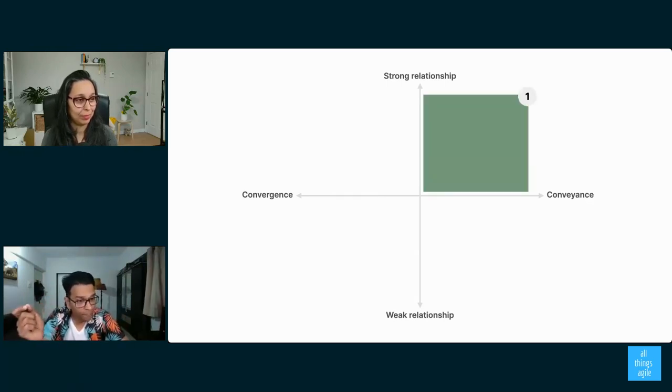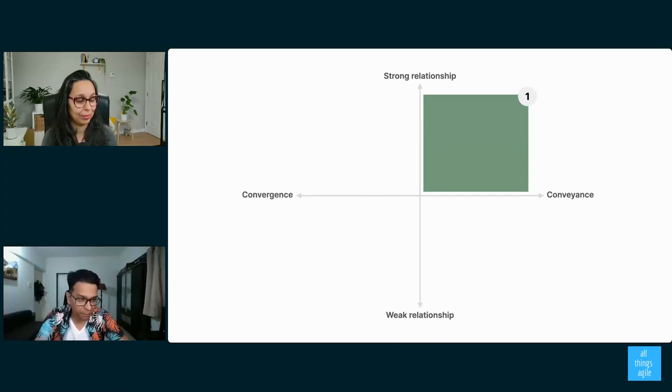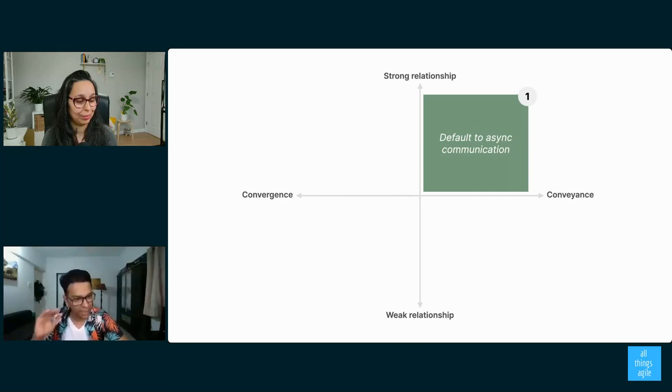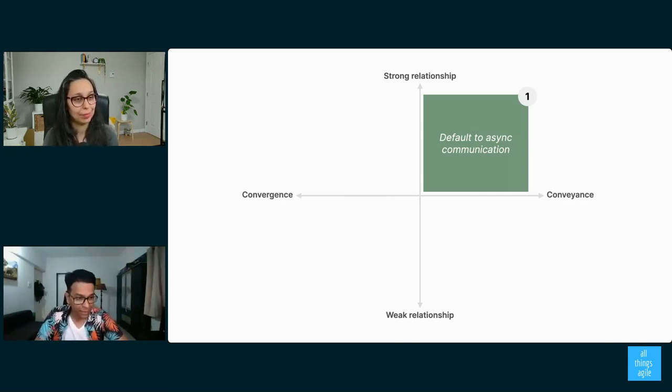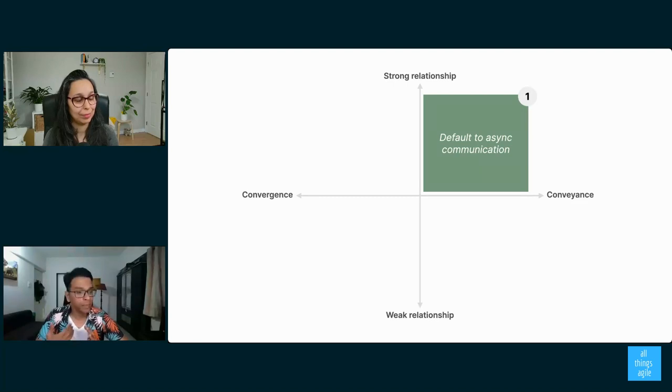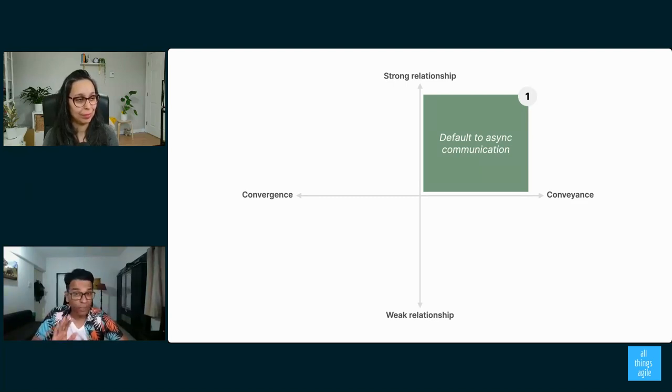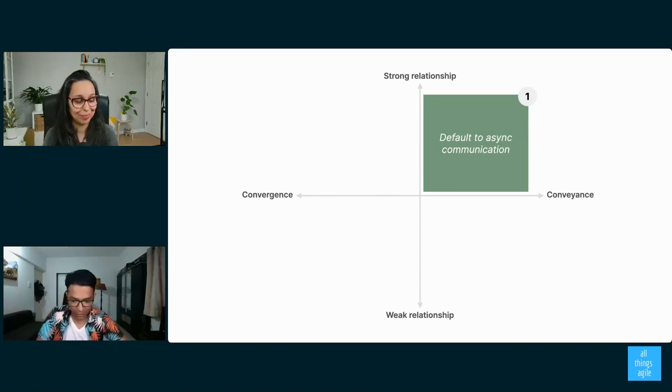So quadrant number one, people with whom you have a strong relationship and you just want to convey information. Don't do a meeting. You can go async with this, just send them a document, write them an email, send them a message. It's very easy. It's very unlikely they will misunderstand you and conveying written information is a lot easier. I'm not saying you should never get in touch with them. I'm saying to convey information, don't.